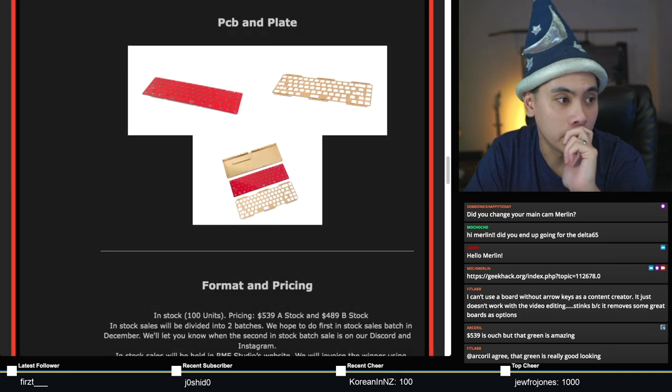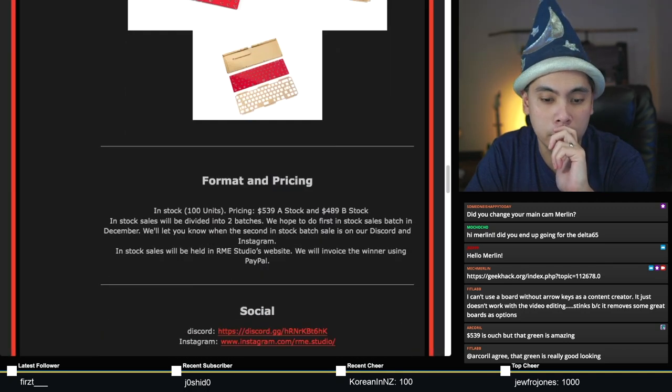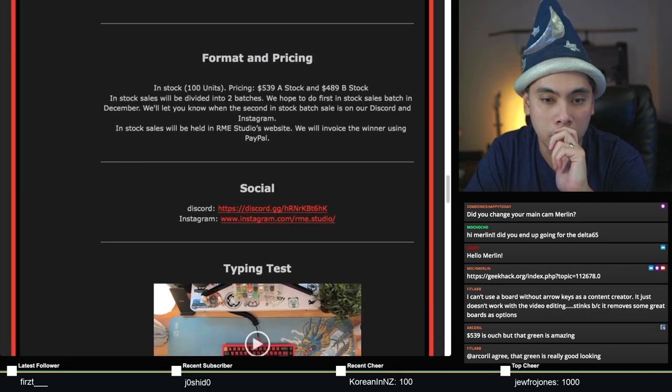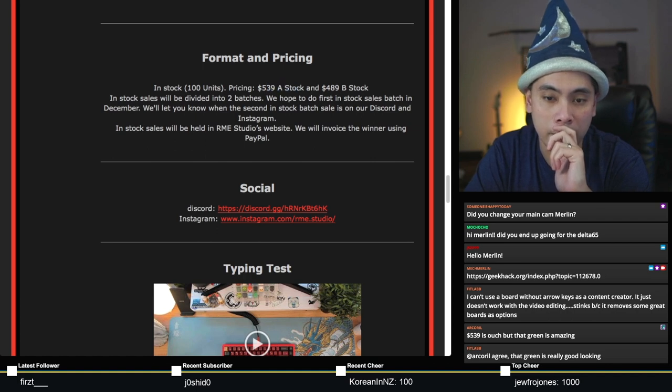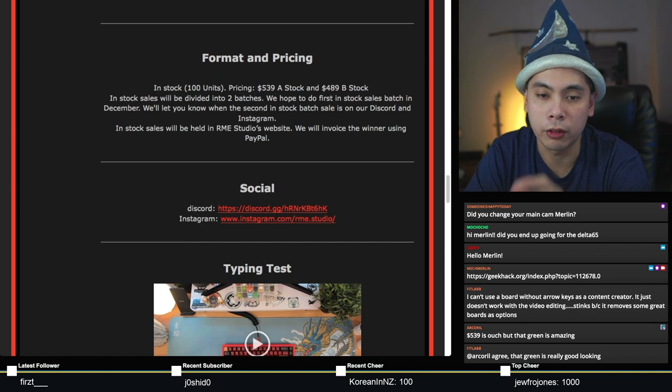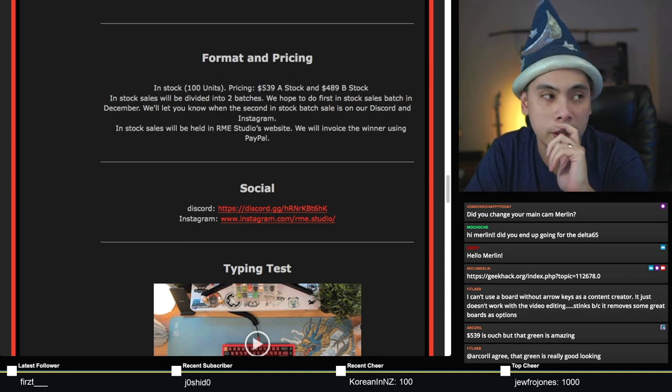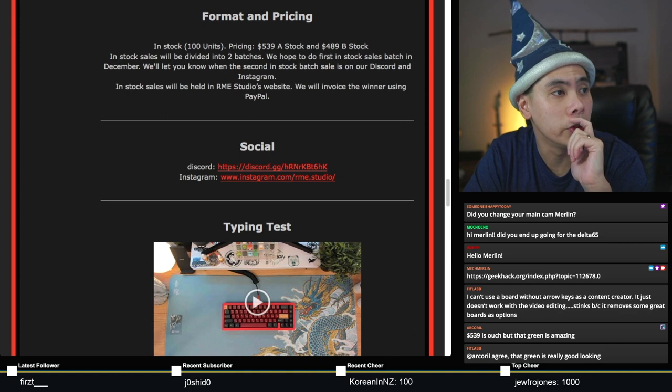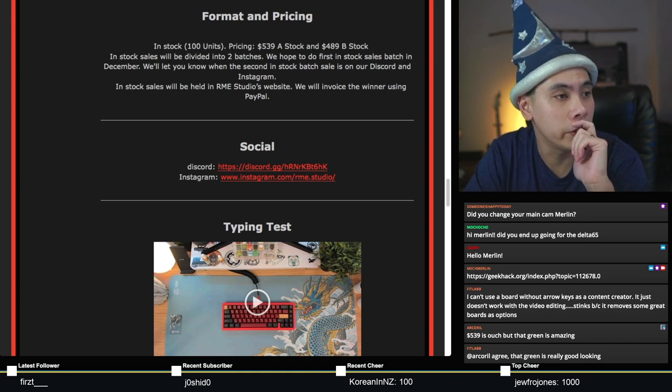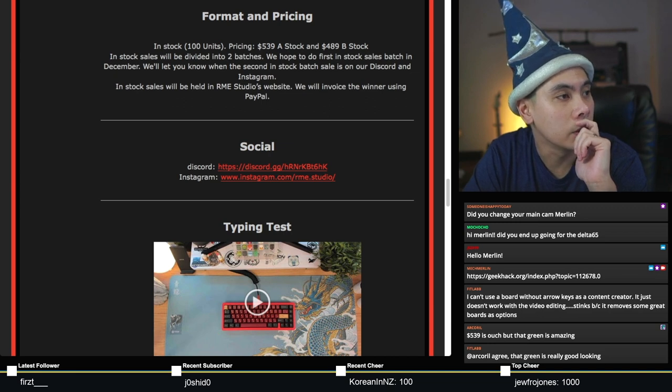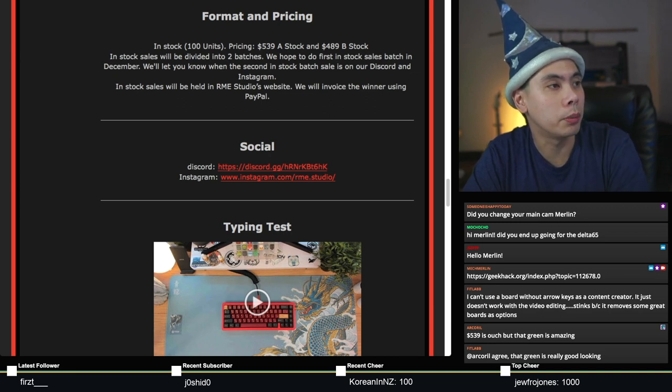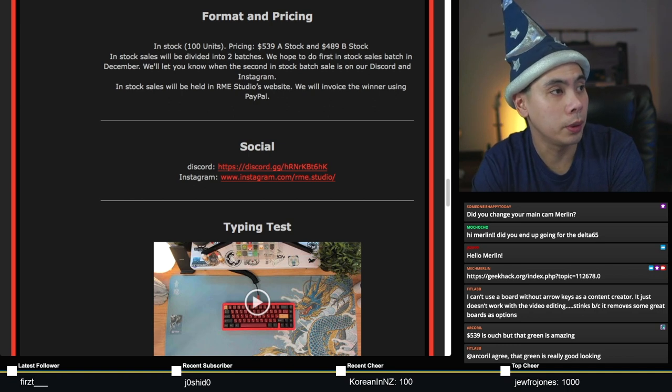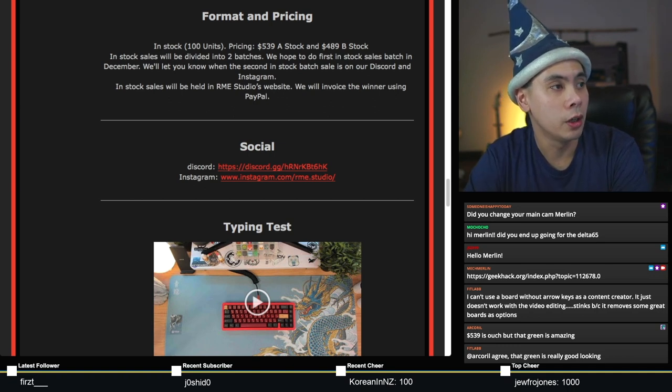Before we build I do want to bring up a few things. Number one, it is a $540 kit, $539 for A-stock and $489 for B-stock, but you do have your option for plates. We're gonna do a quick poll tonight. What plate should I use for this Emery 65? Your options are aluminum and the next one is polycarb. I will be building with the Texi Ice Candy switches.